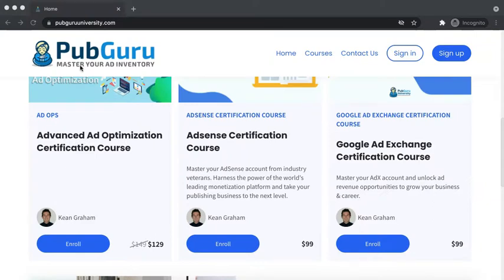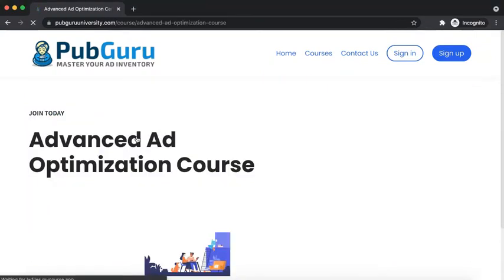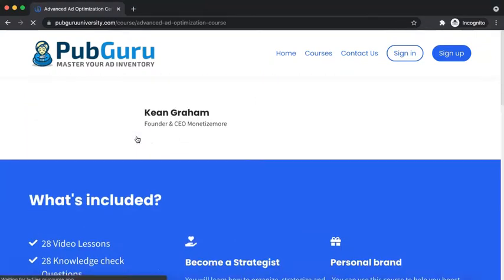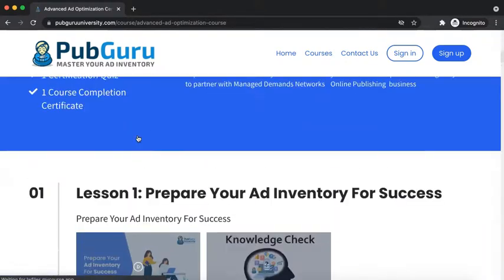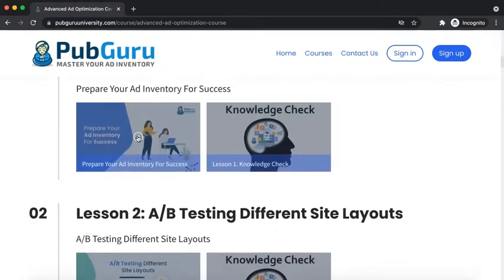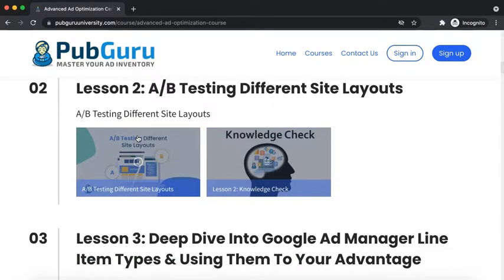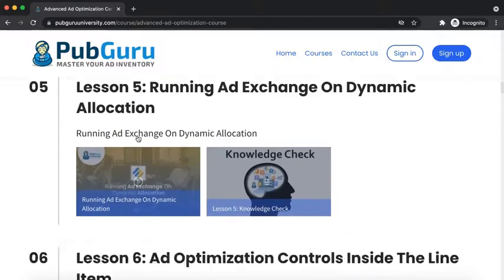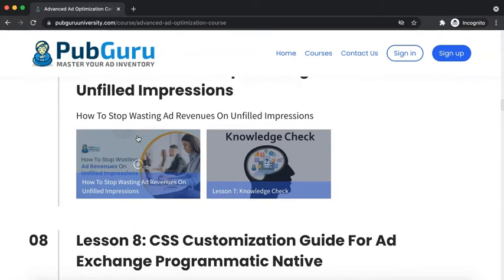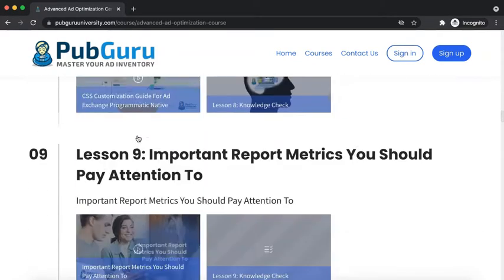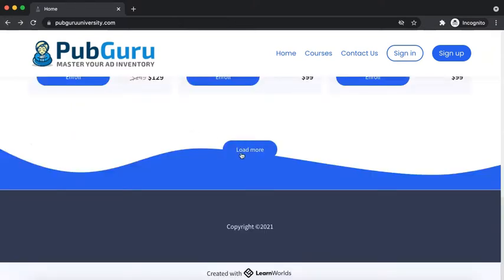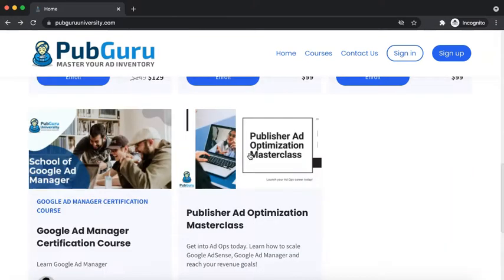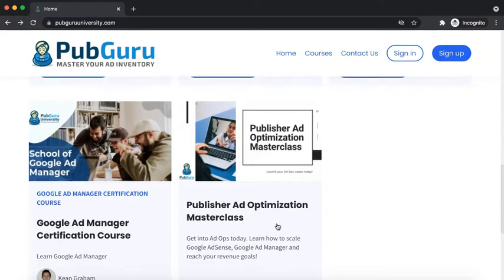I highly recommend you go ahead and check this out today. When you open each course, you're going to see the lineup of the lessons. And there's also a free course called Publisher Ad Optimization Masterclass.